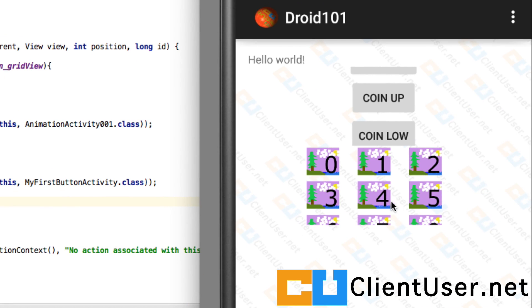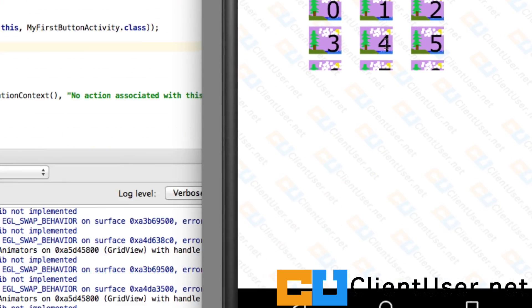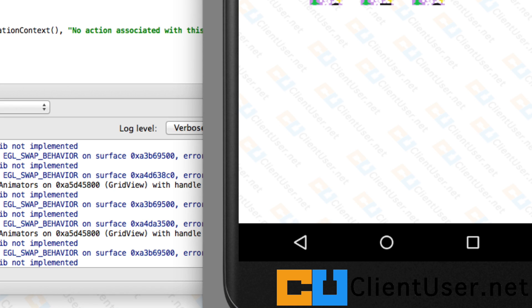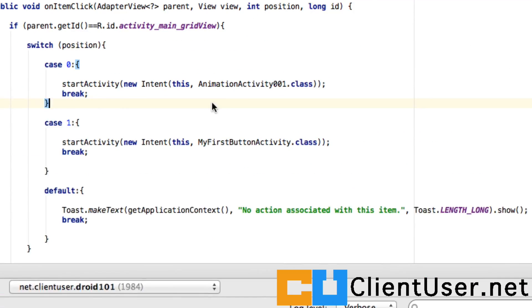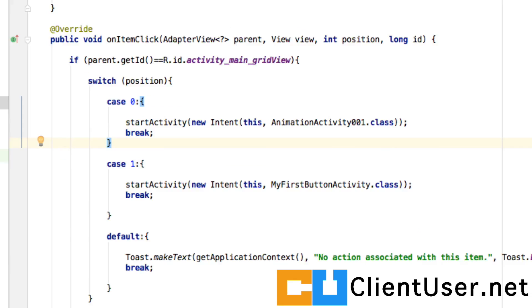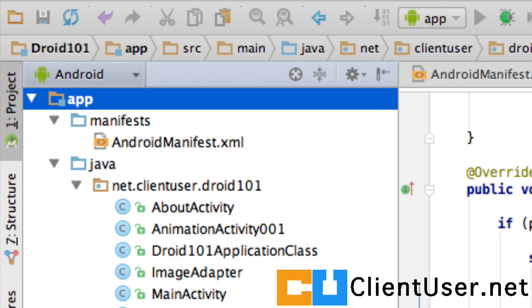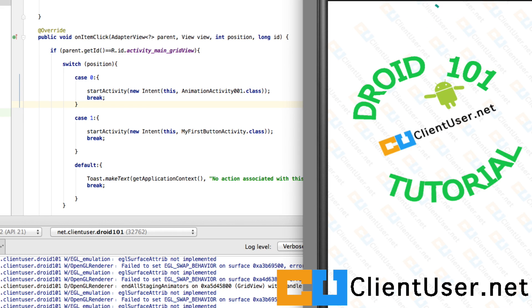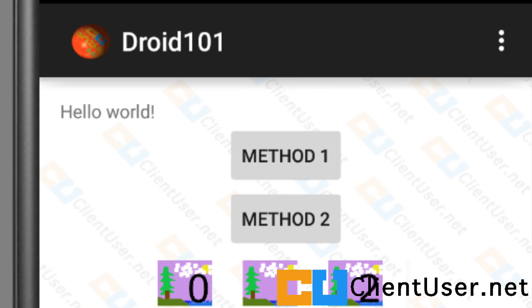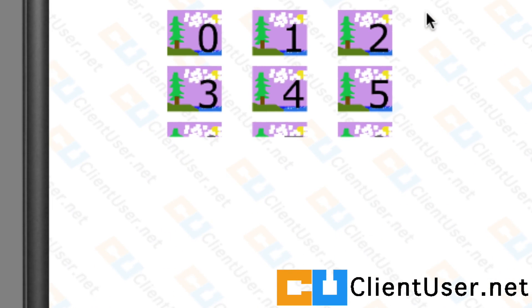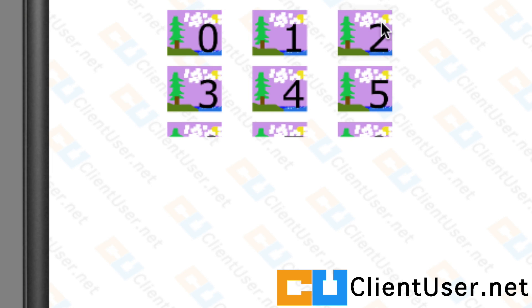Let's hit save and run. You can see a freshly compiled version is loading up in our emulator, and I hope this works as we've coded. Let's hit two. Excellent, 'no action is associated with this item.'